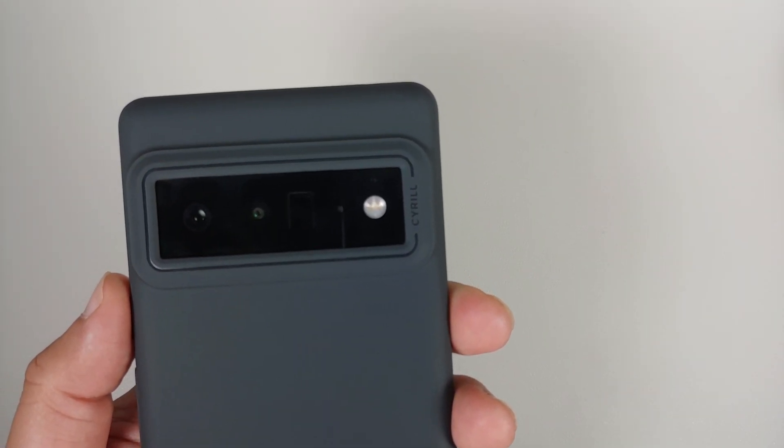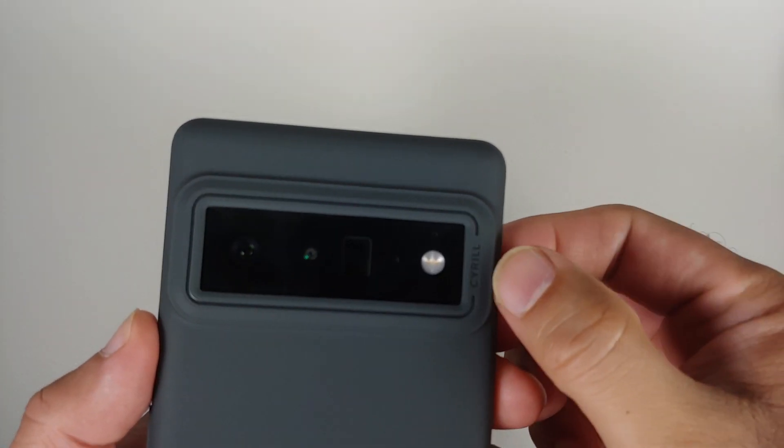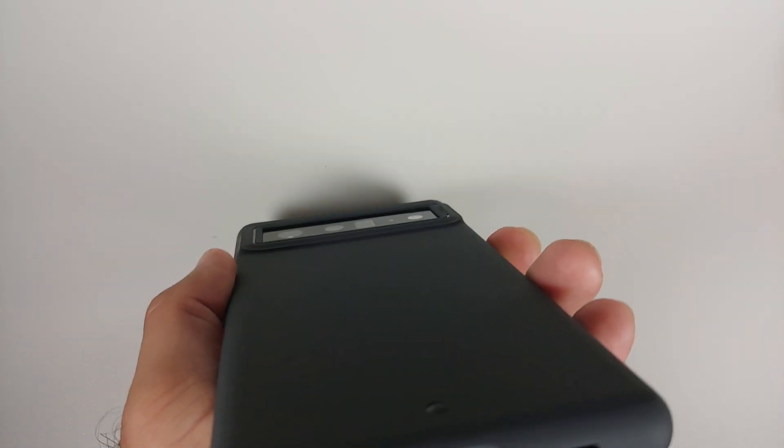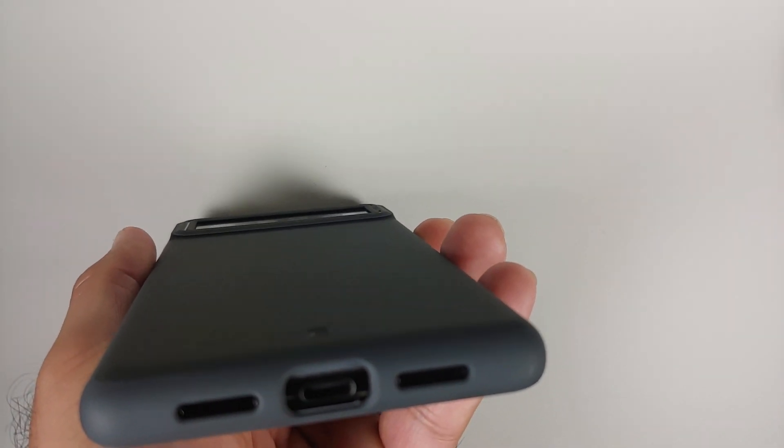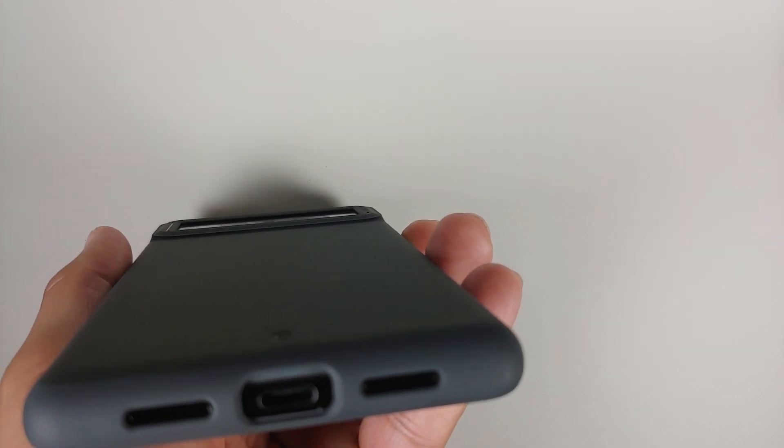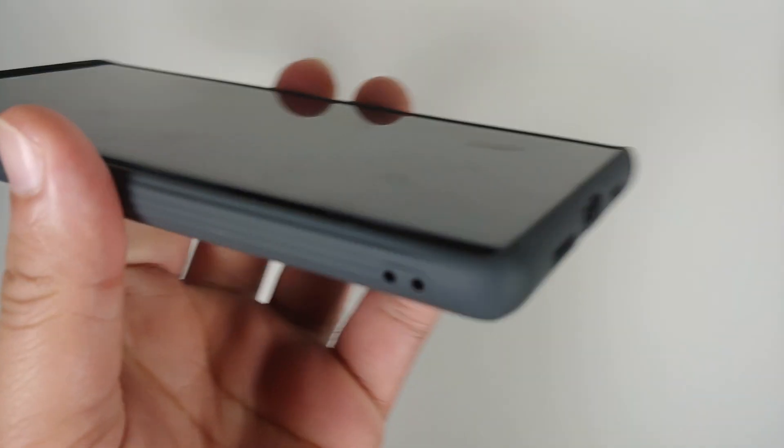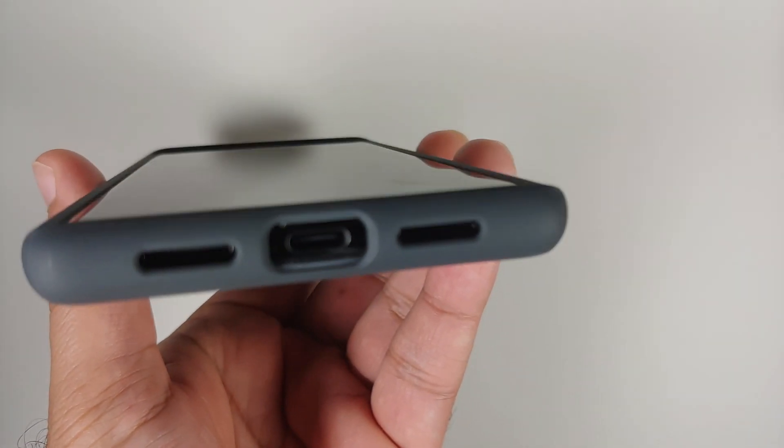You have some Serial branding over here as well and this is the other view of your camera module protection. The lip action does seem pretty good.